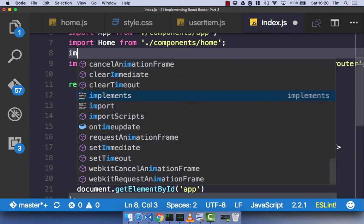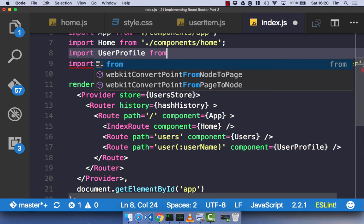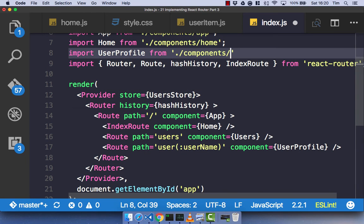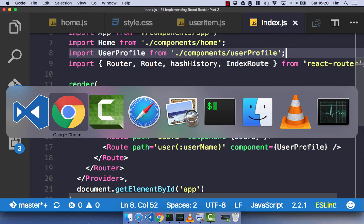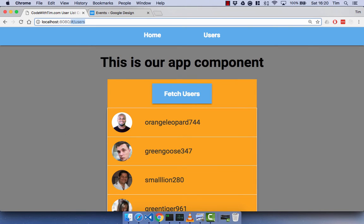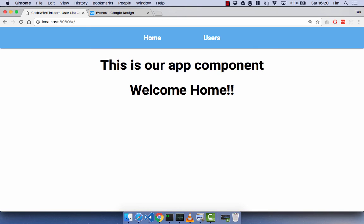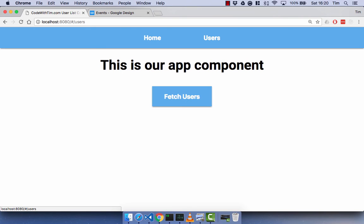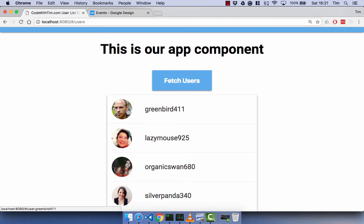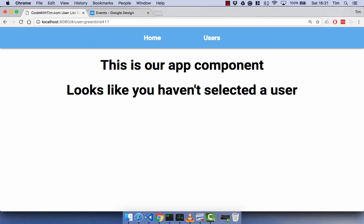We need to import user profile from dot slash components forward slash user profile, then save. Heading over to the browser, let's go to our home component, then to users, and fetch our users. Hovering over one of the users, you can see it's now a link. In the bottom-left of Chrome you can see forward slash user colon greenbird411, which is his username. Clicking greenbird takes us to the user profile component.